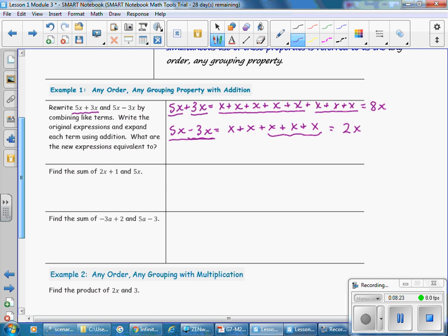Next, find the sum of 2X plus 1 and 5X. So we're going to be adding together these two expressions: 2X plus 1 plus 5X. We can combine the like terms by reordering and regrouping — this is the any order, any grouping property. We put 2X and 5X together: 2X plus 5X is 7X. Then plus 1. These cannot be combined because they are unlike terms, so the answer is 7X plus 1.